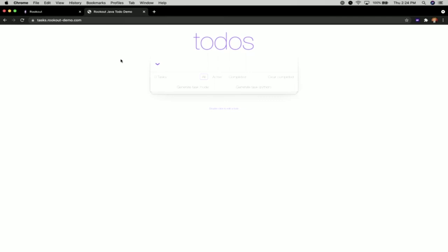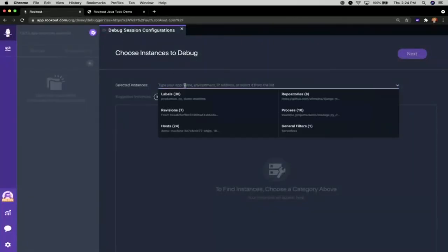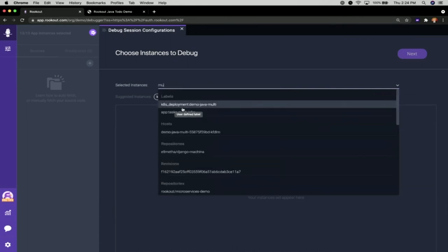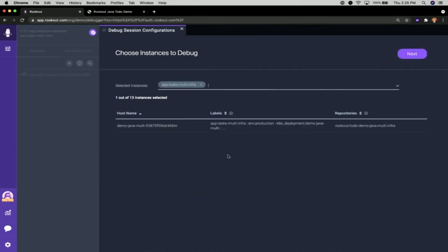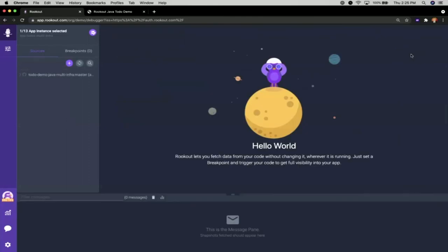Whenever a customer or I interact with the application, I'll be able to immediately get feedback on what's happening within the code on demand. In Rookout, I select the instances I want to debug — typically based on hostname, pod, IP address, or a custom label. I type in a label and can see 13 instances where Rookout is configured. I select my to-do application instance — you can see the hostname, which is a Kubernetes pod name, and the tied GitHub repository. I click next and I'm immediately ready to start debugging.